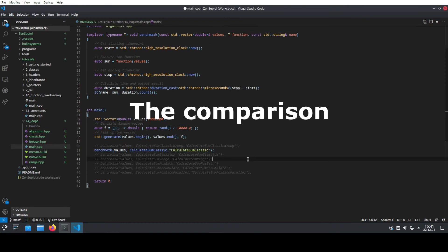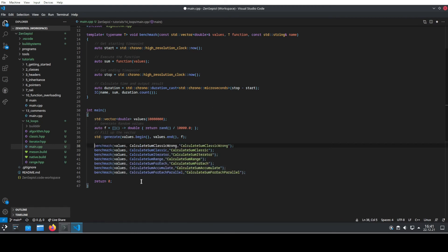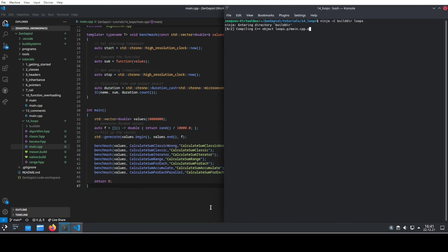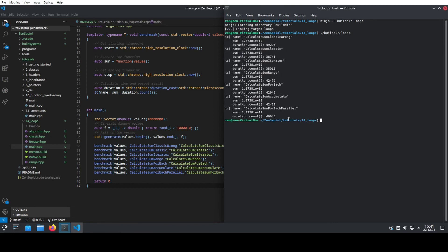So let's have a look at how all of these different loops perform against each other. We will uncomment all of these lines of code and then compile and let it run. We compile our code — in this case I'm using the Meson build system. If you're not using a good build system, really have a look at the different options. I think Meson is great, but that's just a side note. Then we will execute the program and see the different results.